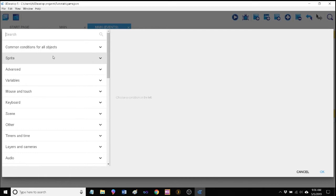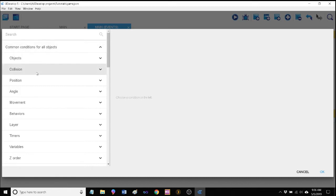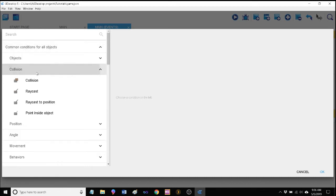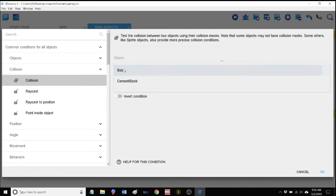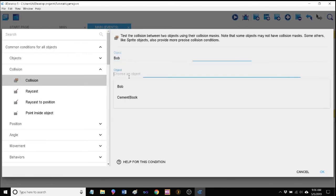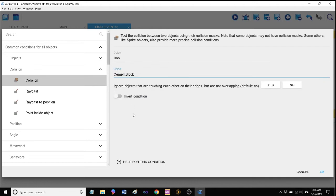So let's go ahead and add a new empty event and we'll make it in our mapping room section. Basically what we want to happen is we're gonna get into collision finally. So we'll go to common conditions for all objects, collision, and we want to say when Bob comes in contact with a cement block, we want something to happen.